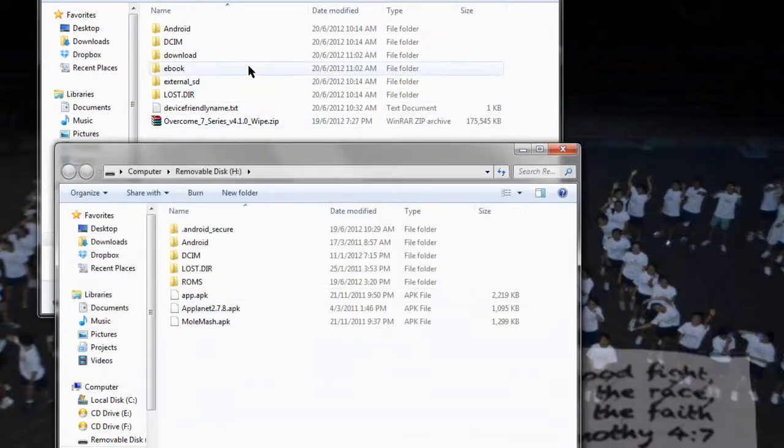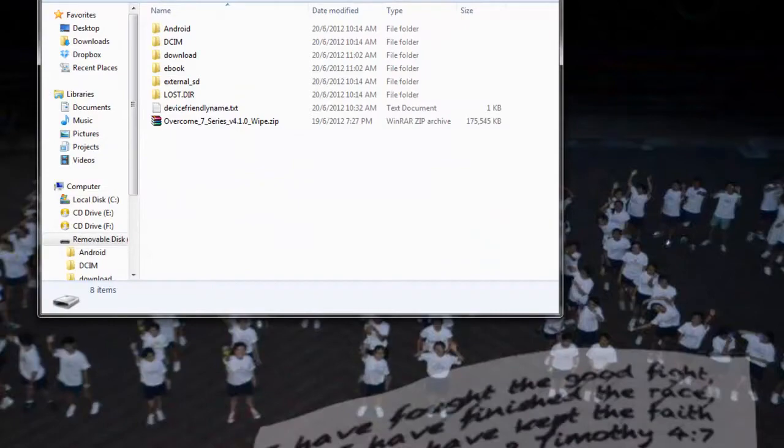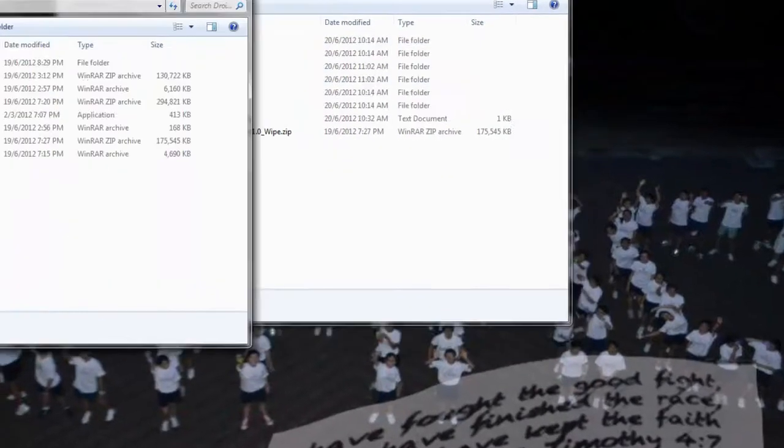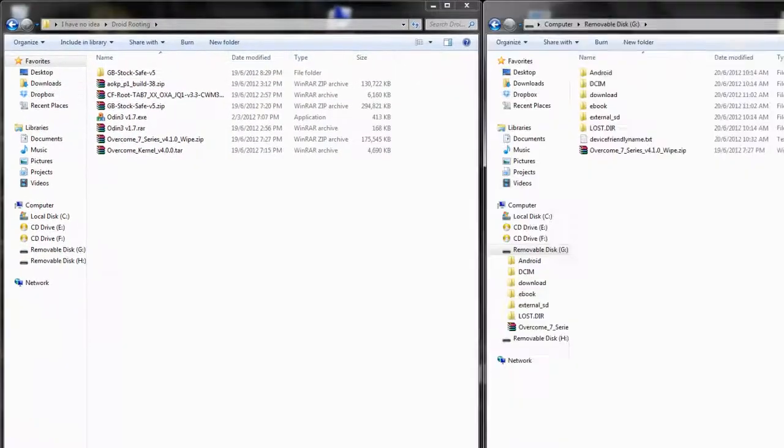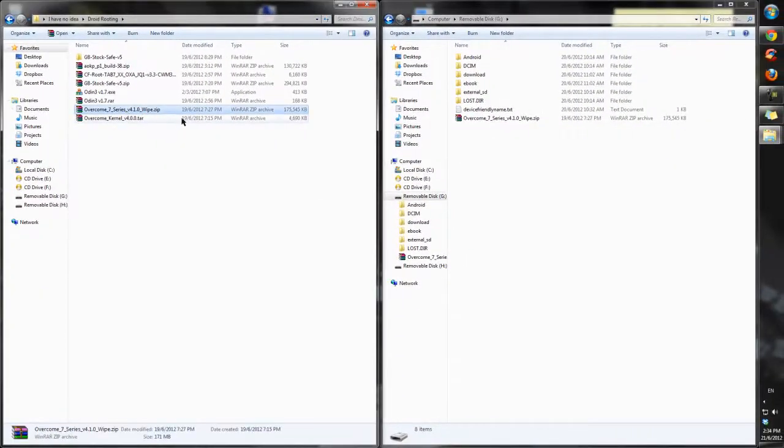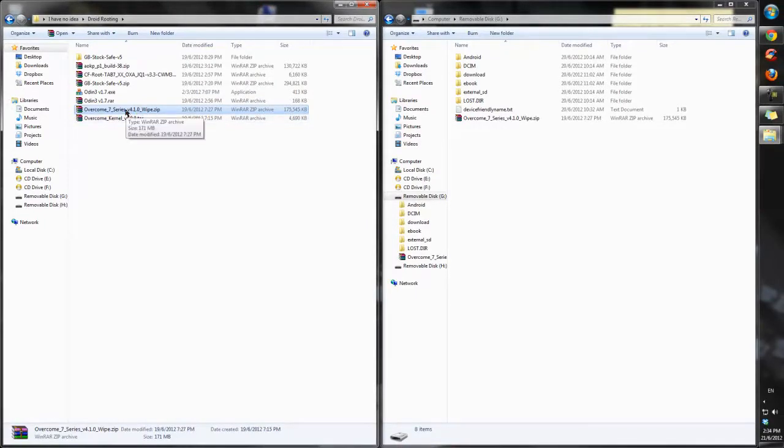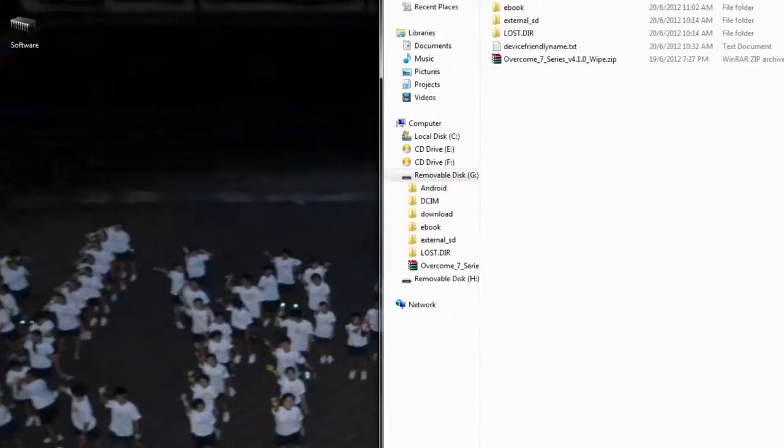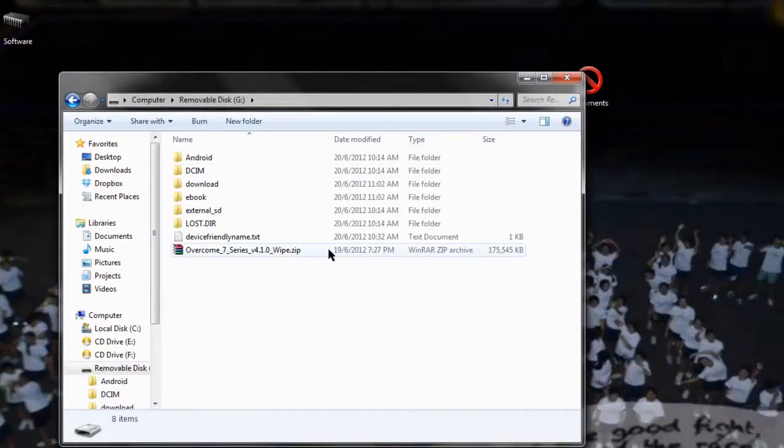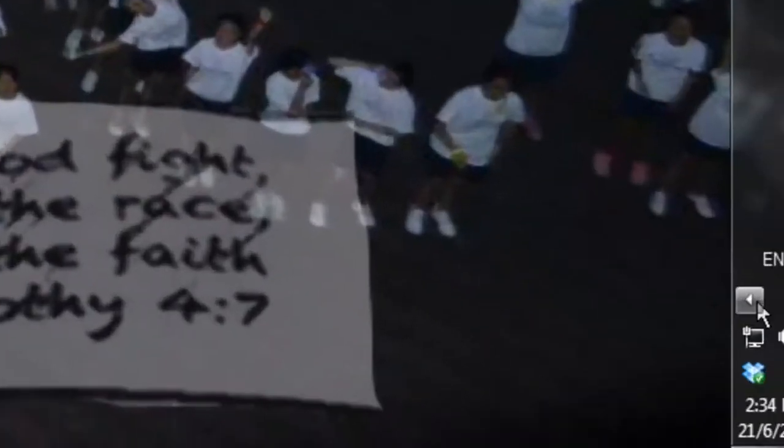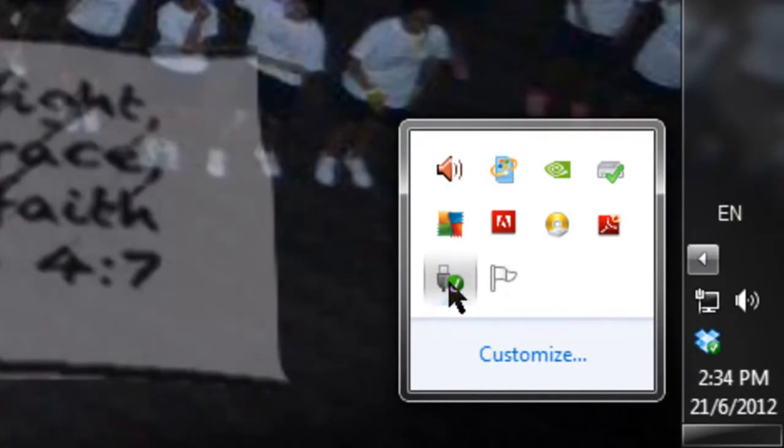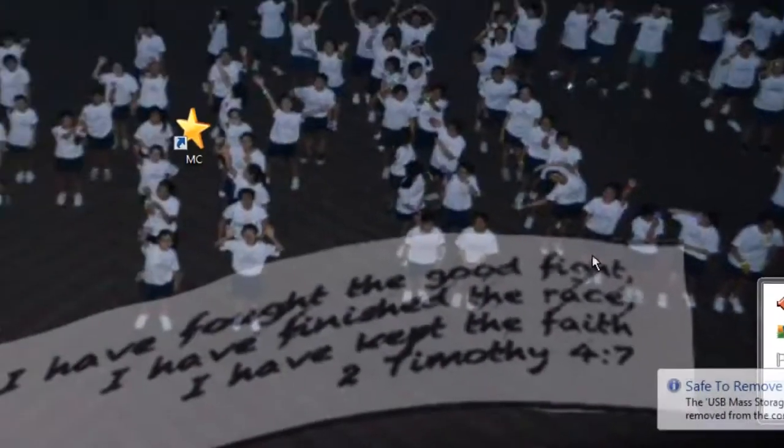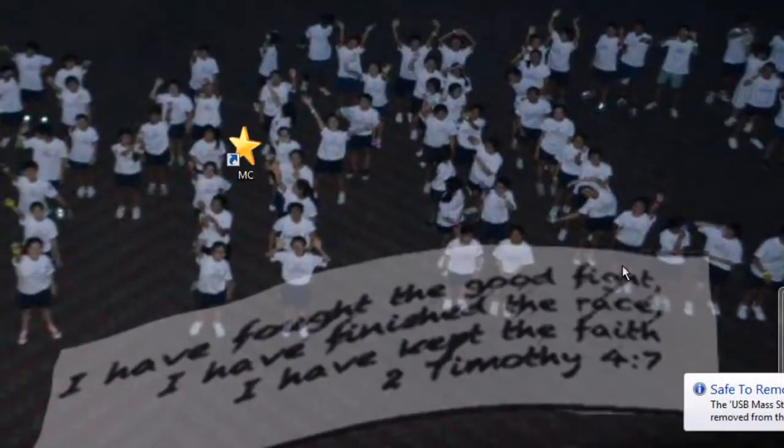Find your internal SD card, and drag from your downloads the one that says overcome Seren series v4.1.0 underscore wipe, so just drag that in. Now that we've got overcome Seren series v4.1.0 in, just disconnect your Galaxy Tab. You can click here to disconnect both at the same time and plug it out.